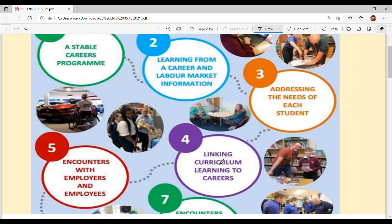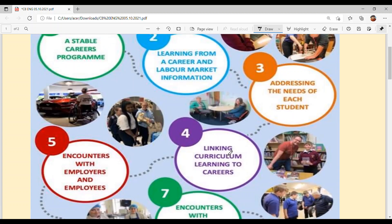Number four is linking curriculum learning to careers. The curriculum activities are shaped around what you have learned, so you can understand and choose your career. This will help you understand your options.